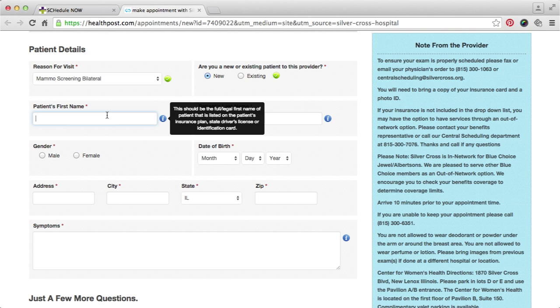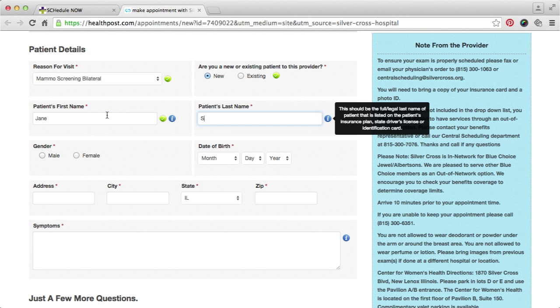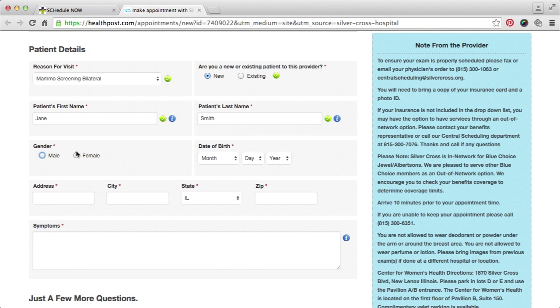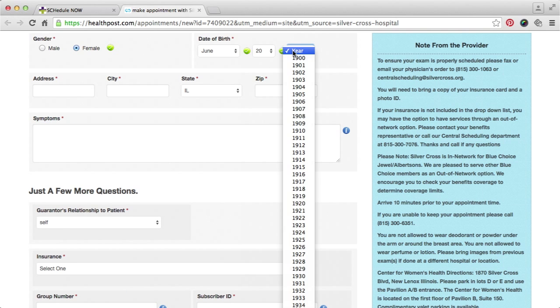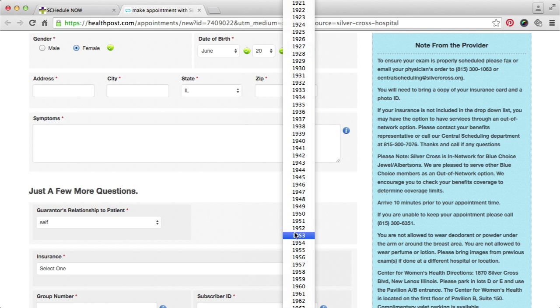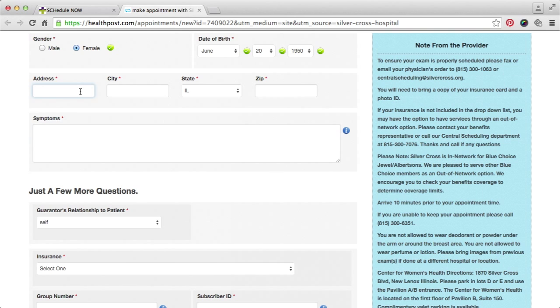Then, enter your patient details, which include the reason for your visit, whether you are a new or existing patient, and your basic information.